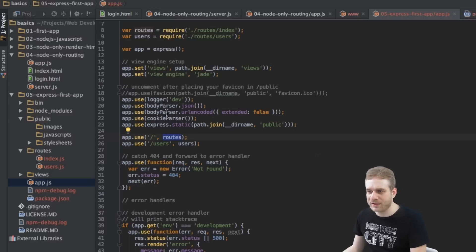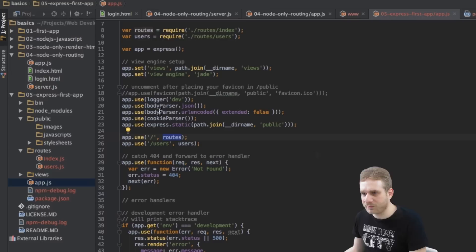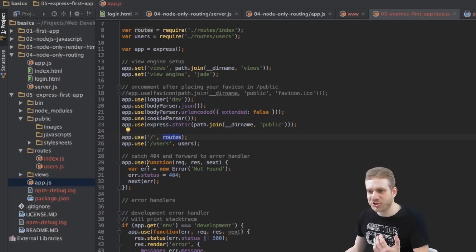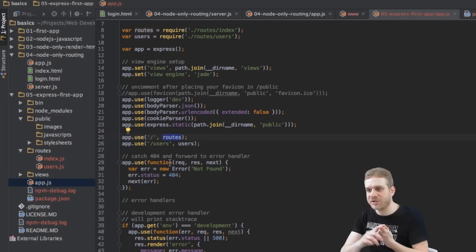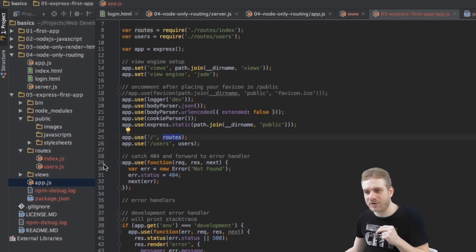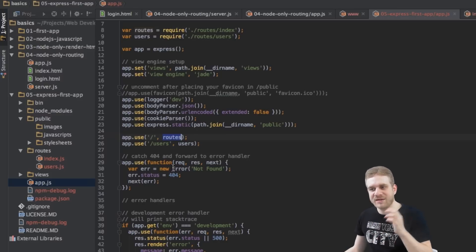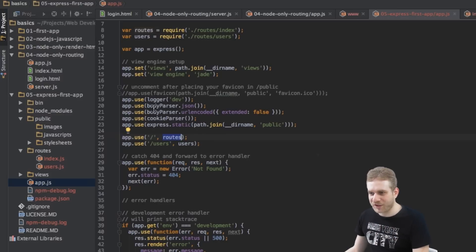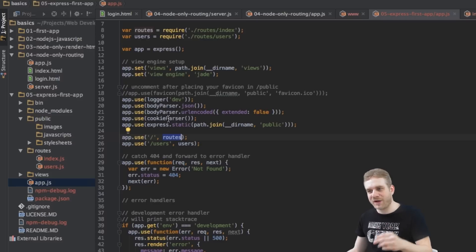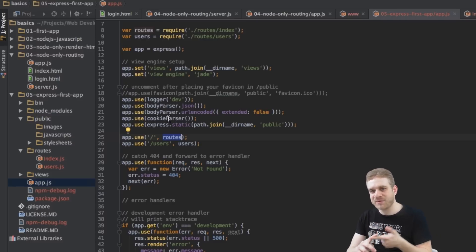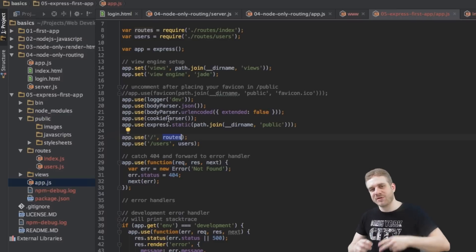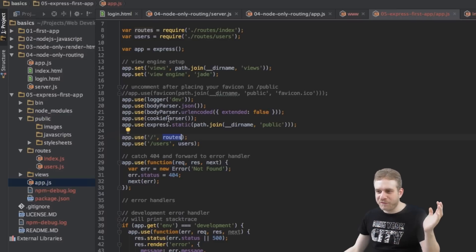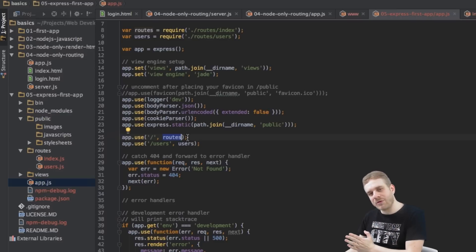Well, we can pass our functions and we can also pass anonymous functions, which take a request, a response and a next object. But in the end, all these functions here resolve to a function that takes this request, response and next. Because this is how we funnel through our middleware.